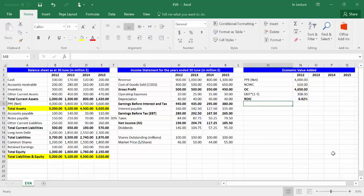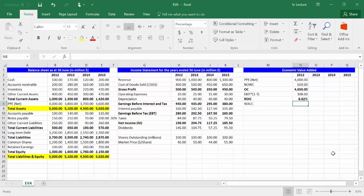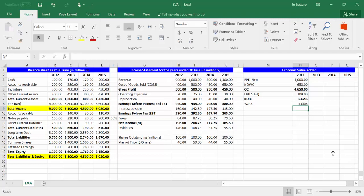In cell M8, write WACC, which is the abbreviation of weighted average cost of capital. In cell N8, write equal and type 5%, which is the WACC of this company. Press Enter.